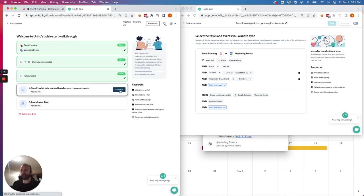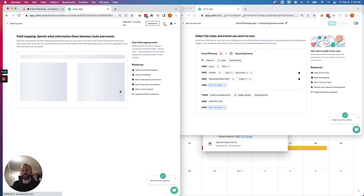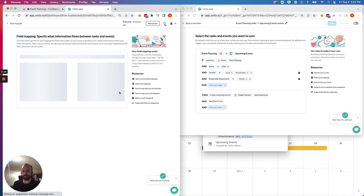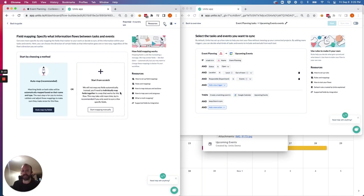Later on, you'll be able to tell Unido to apply these rules to all of your historical tasks and milestones in that project, if you so choose. And we'll explain that later on.